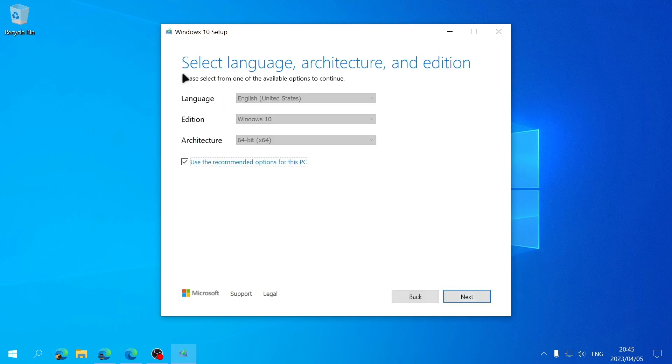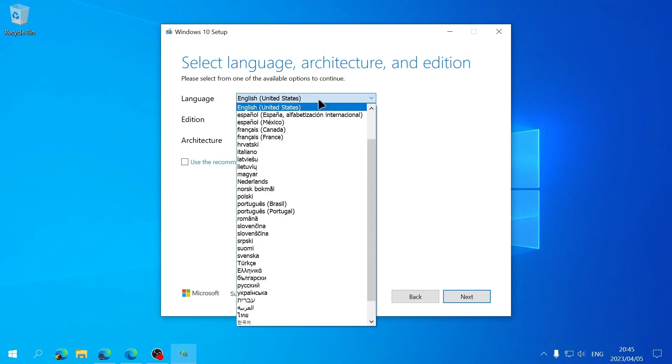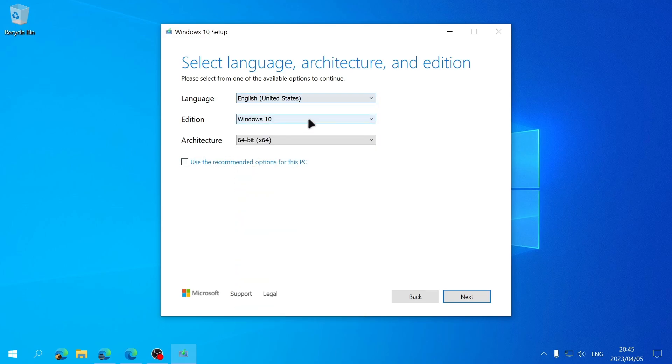Next we can select the language, the architecture, and the edition. By default this check mark will be checked that will use the recommended options for the PC that you're currently using to download the ISO file. You can leave this as is or you can uncheck this box to choose another language or another edition if it's available.